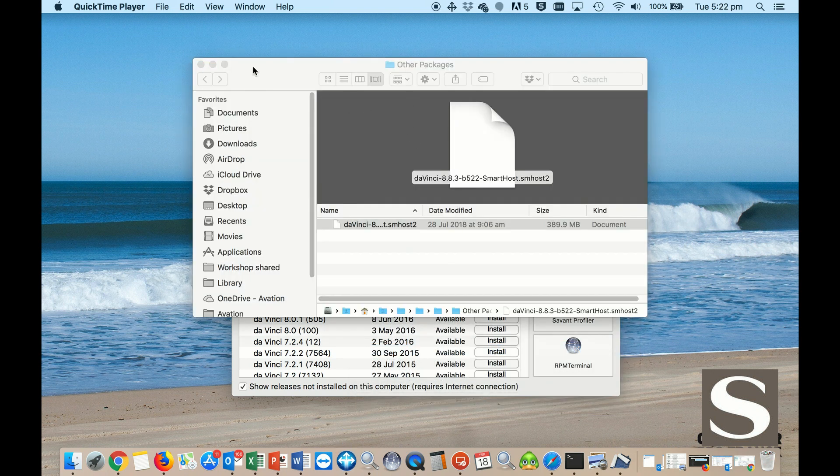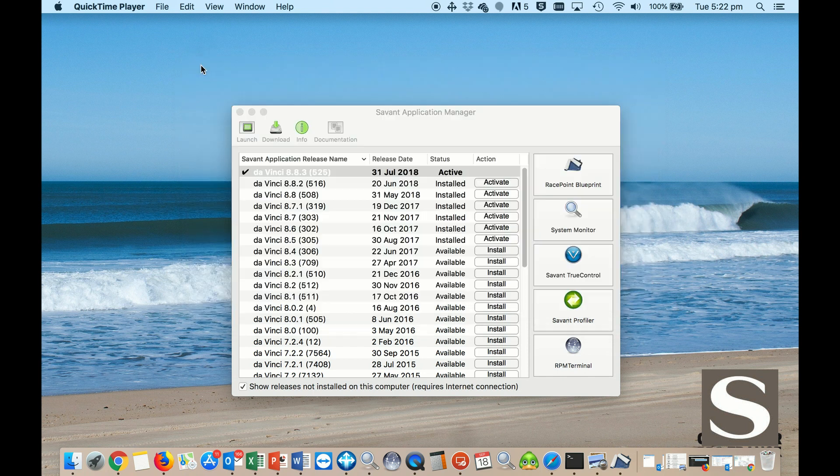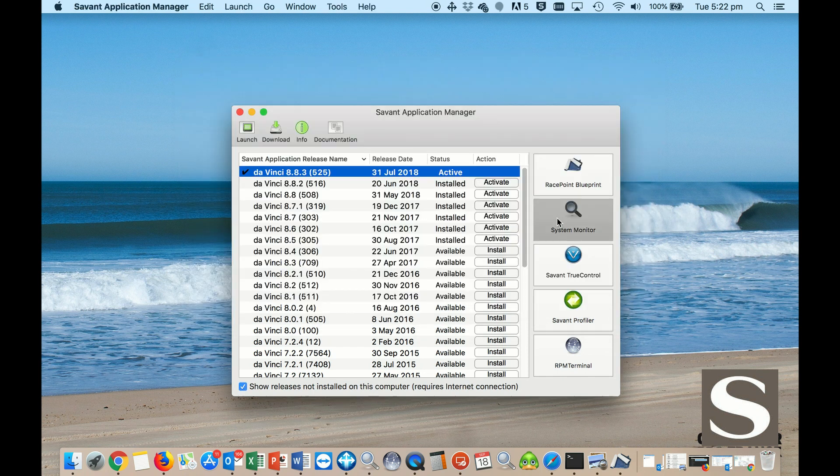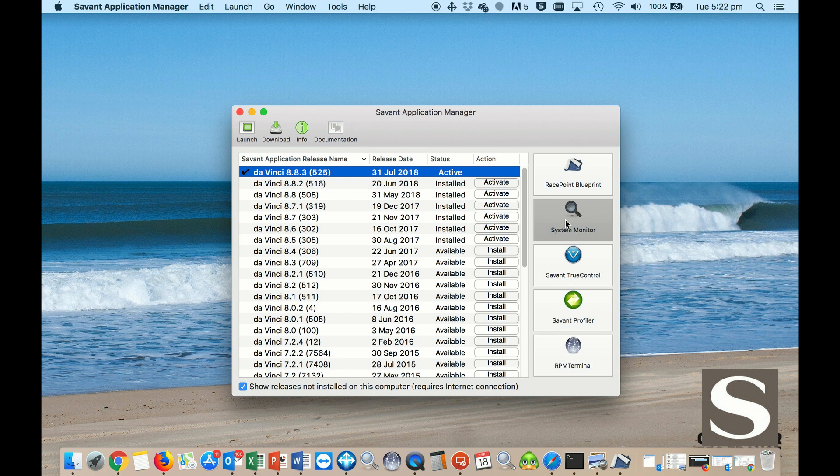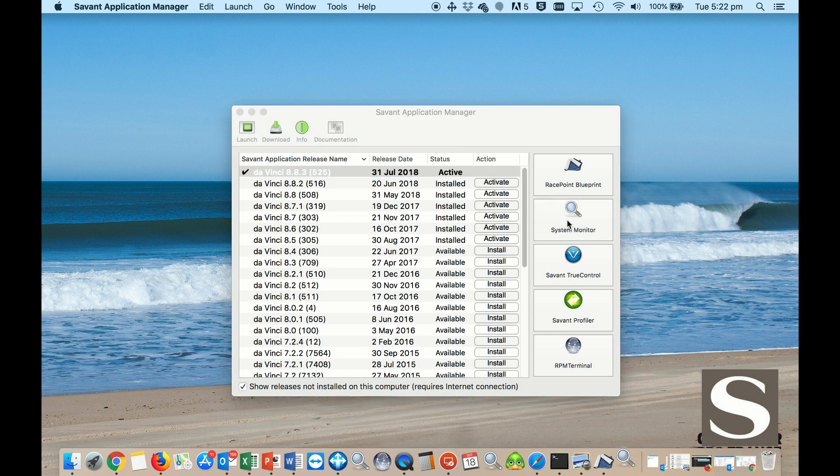Now that it's downloaded here, we can go and have a look at our System Host. You do that in the System Monitor. Click on the System Monitor here.